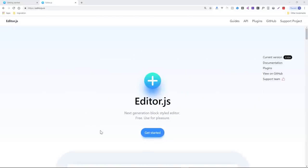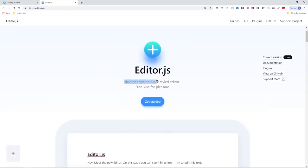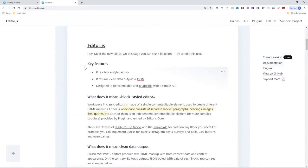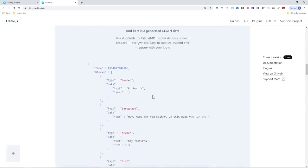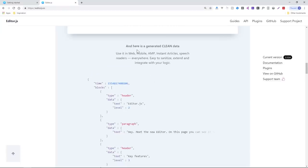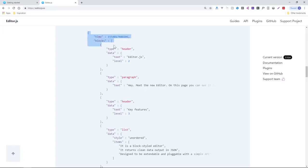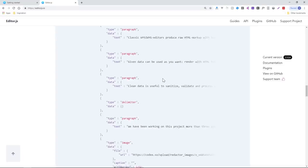Today we're going to be checking out editor.js, which you can find at editorjs.io. It touts itself as a next-generation block-styled editor. One of the most interesting things is that it generates what's called clean data — this is what you would be saving in your back end for your content management system or articles, and then you output it however you wish to HTML.